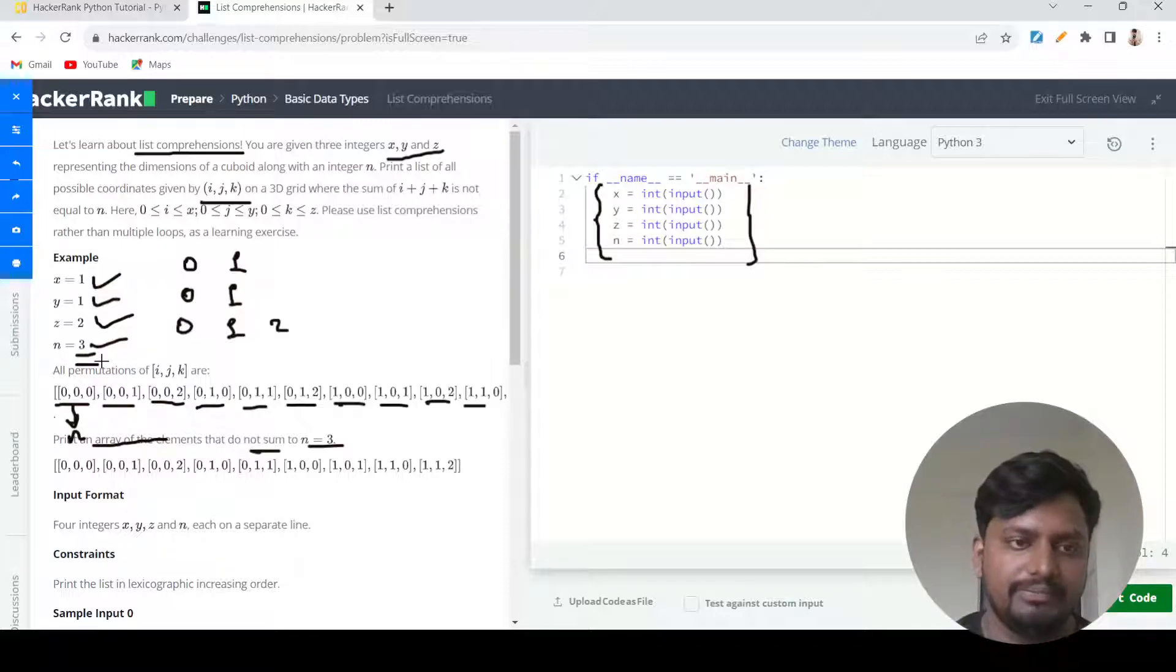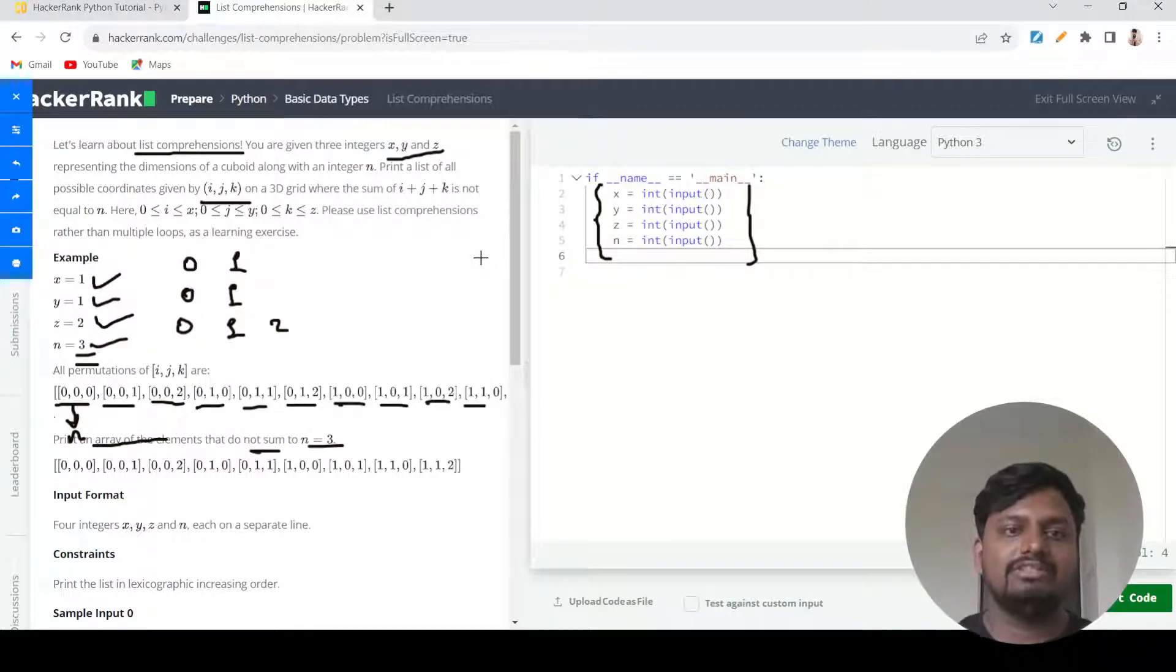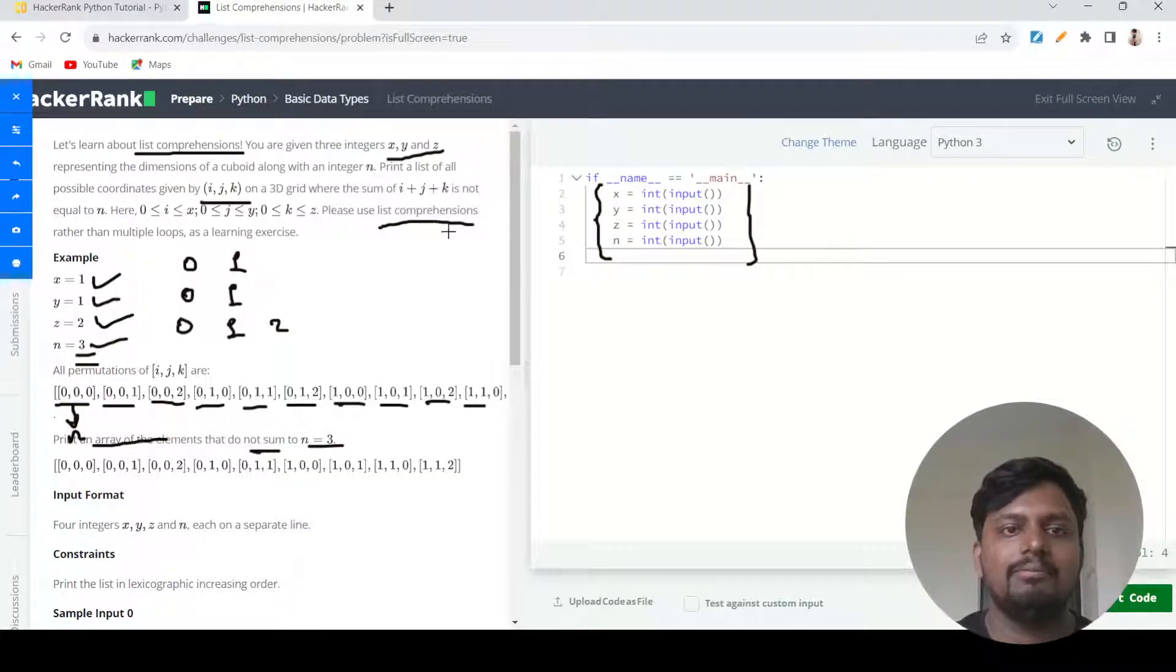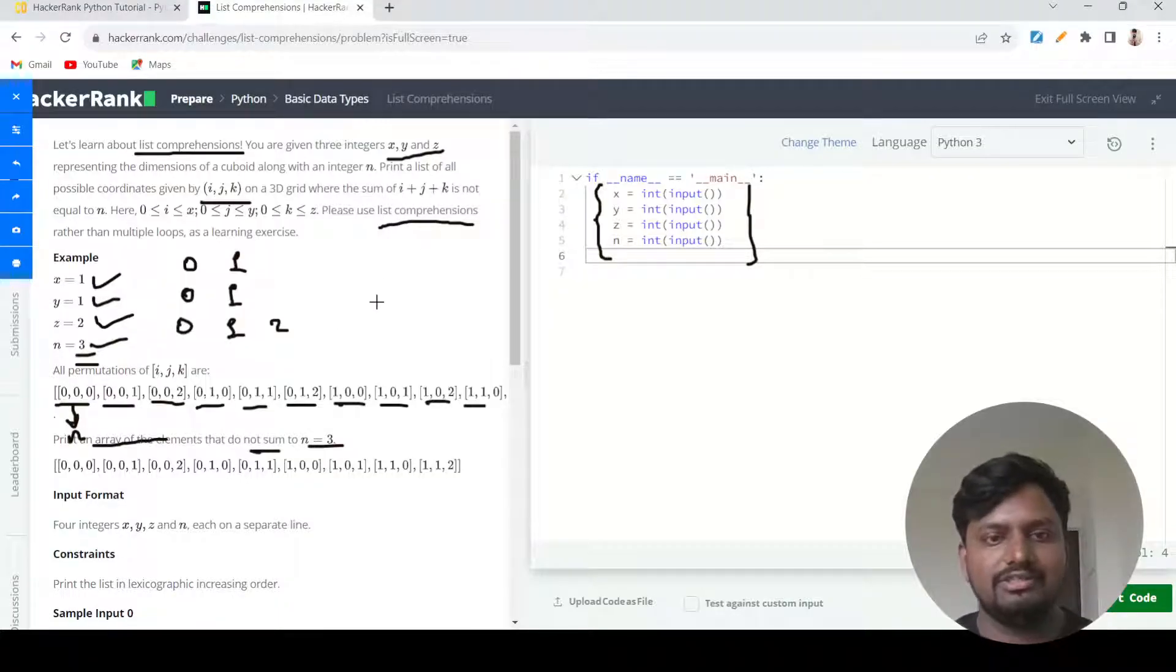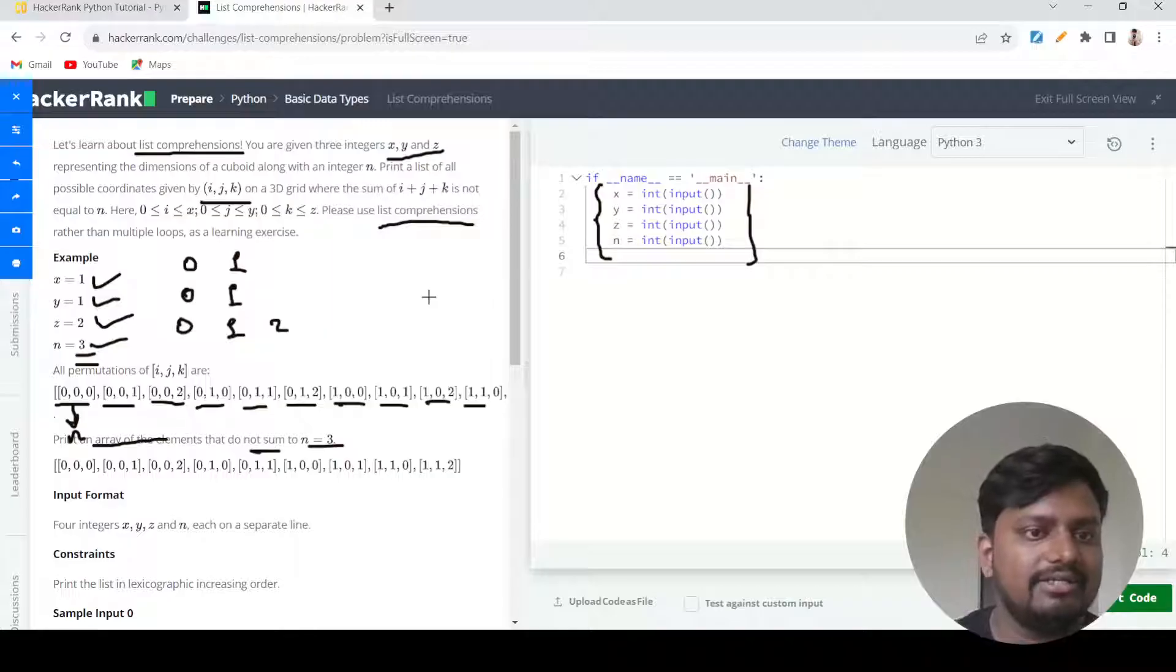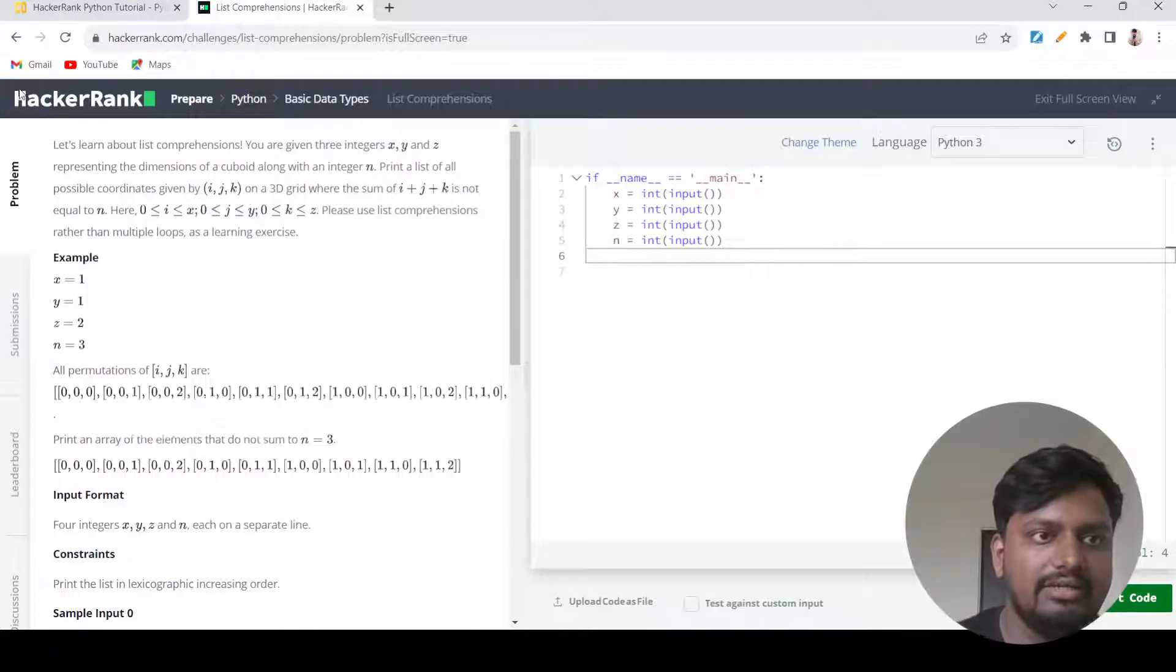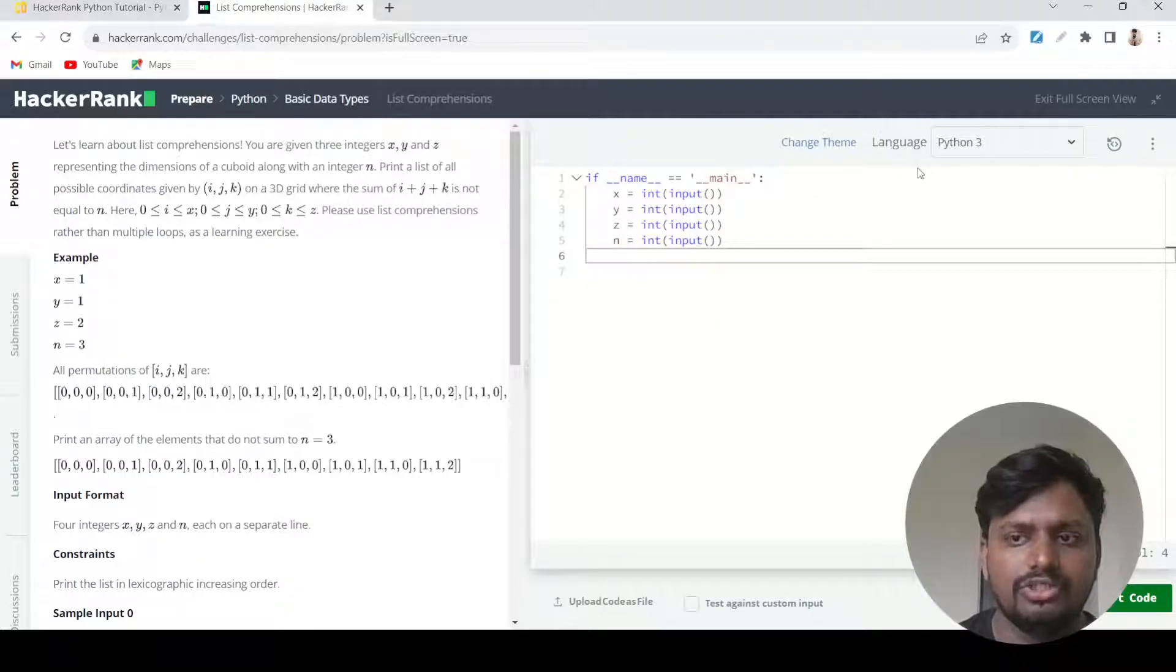The twist is you don't have to use multiple loops; you just have to use list comprehension. I think the problem statement is clear to you and we'll start coding this solution.